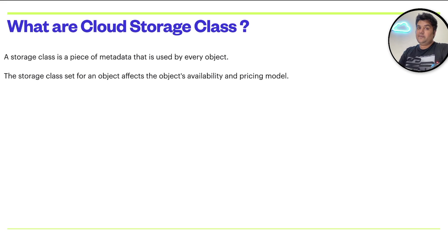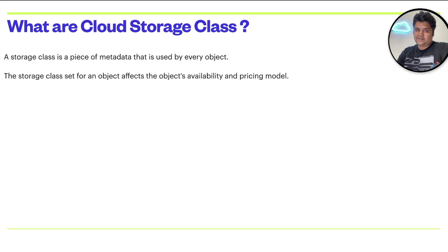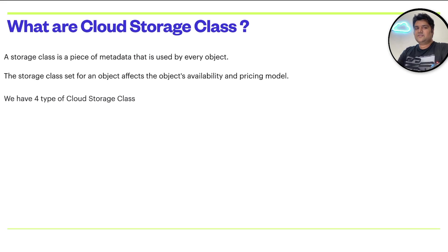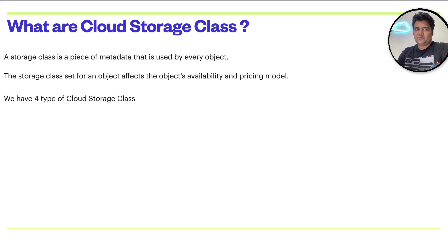It simply means that you attach a metadata with every file you upload and that metadata affects how that particular object will be available or how much you're going to pay for that. To break it further, let's understand the storage class types.